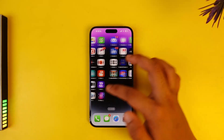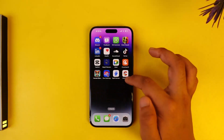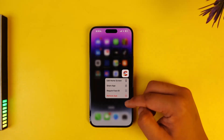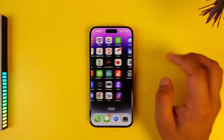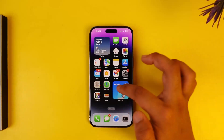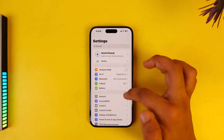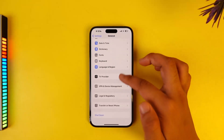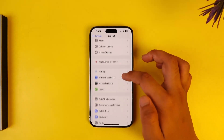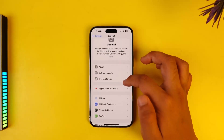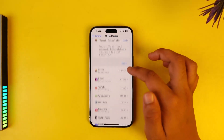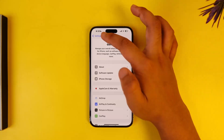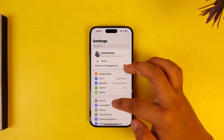If there's an app you don't recognize, you can simply long press on it and remove it to uninstall it. You can also go to Settings, then General, to locate the app from there, since not all applications will show up on the home screen. Go to iPhone Storage, find the suspicious application you don't recognize, and uninstall it.